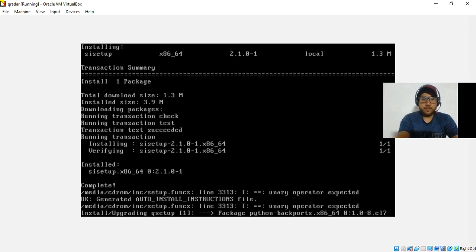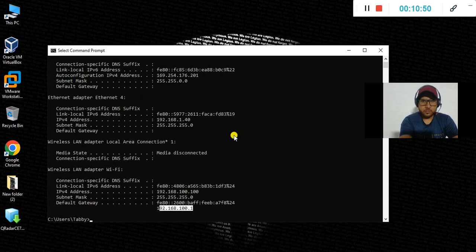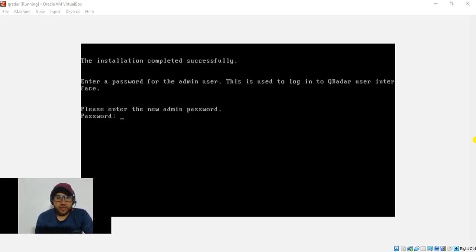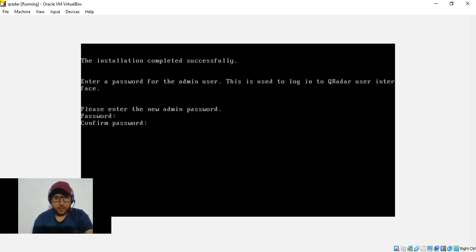After about one hour, the setup is done. You'll see a prompt: 'Please enter the admin password'. This is the username and password you'll use to access the QRadar user interface. Set your admin password, confirm it, and make sure to remember it.